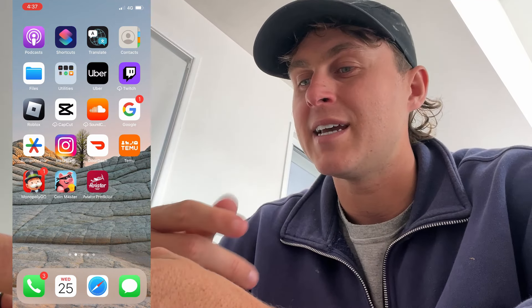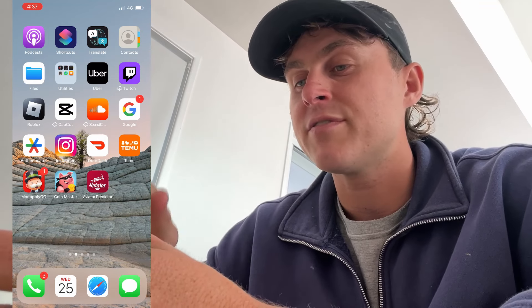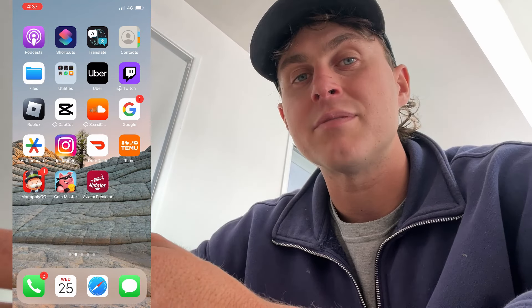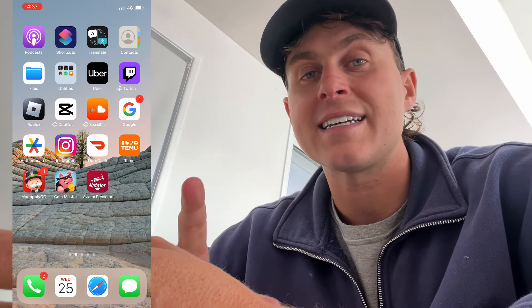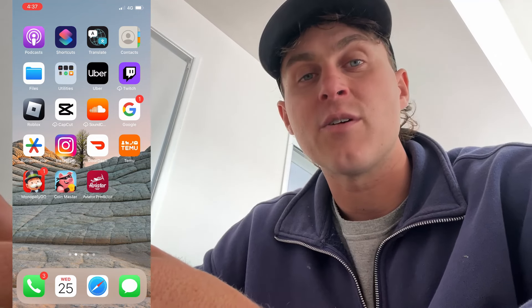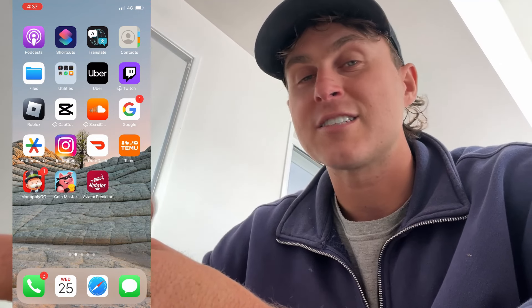I'm just going to screen record — probably a bit easier to see. But as you guys can see, just mirroring my iPhone right now, and we've got the Aviator Predictor app right here. I'm going to go ahead and show you exactly how to get this. This is all you need to go ahead and predict the bets, and this is what everyone's been doing.